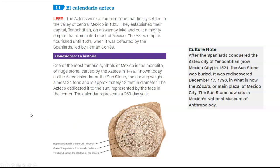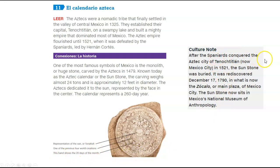Known today as the Aztec calendar or the sunstone, the carving weighs almost 24 tons and is approximately 12 feet in diameter. The Aztecs dedicated it to the sun, represented by the face in the center. The calendar represents a 260-day year — that's what people were referencing when talking about the end of the world in 2012. This band shows the 20 days of the month. After the Spaniards conquered the Aztec city, this sunstone in 1521 was buried. It was rediscovered on December 17, 1790, and is now in the Zócalo, or the main plaza of Mexico City. The sunstone now sits in Mexico's National Museum of Anthropology.